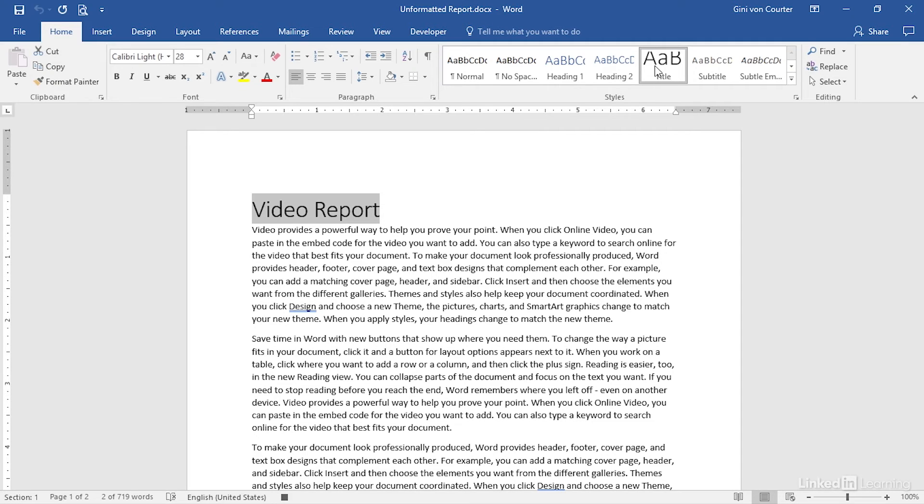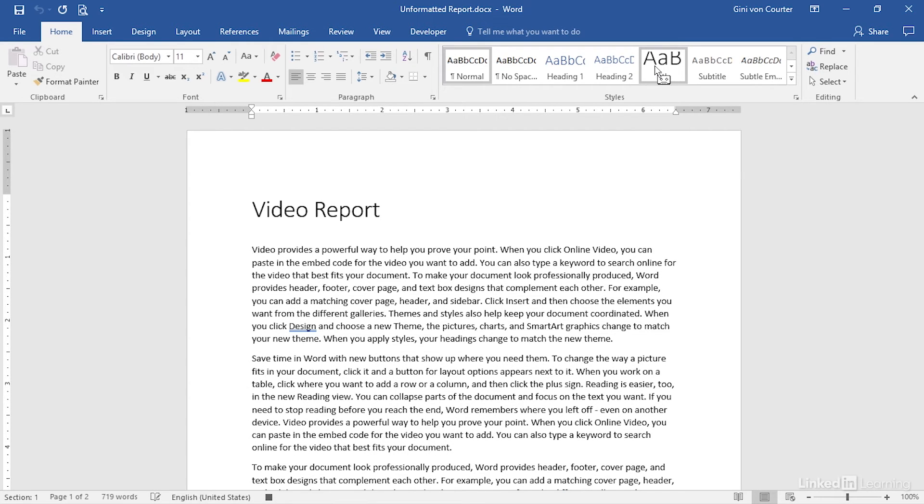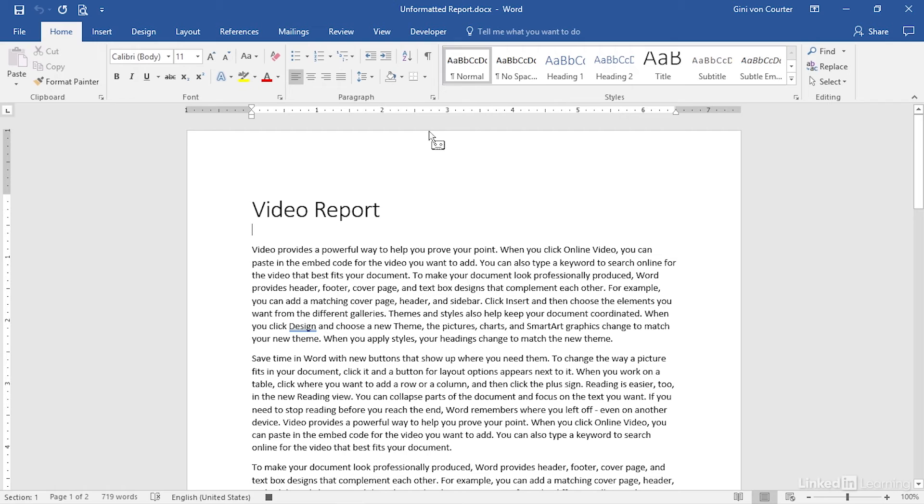To get out of Extend Select, you hit the Escape key, and now if I hit the Down key, I'm in the line below, hit Home to go back to the start, press Enter again, go back up again, and I would like to now insert the date that this document was created on.